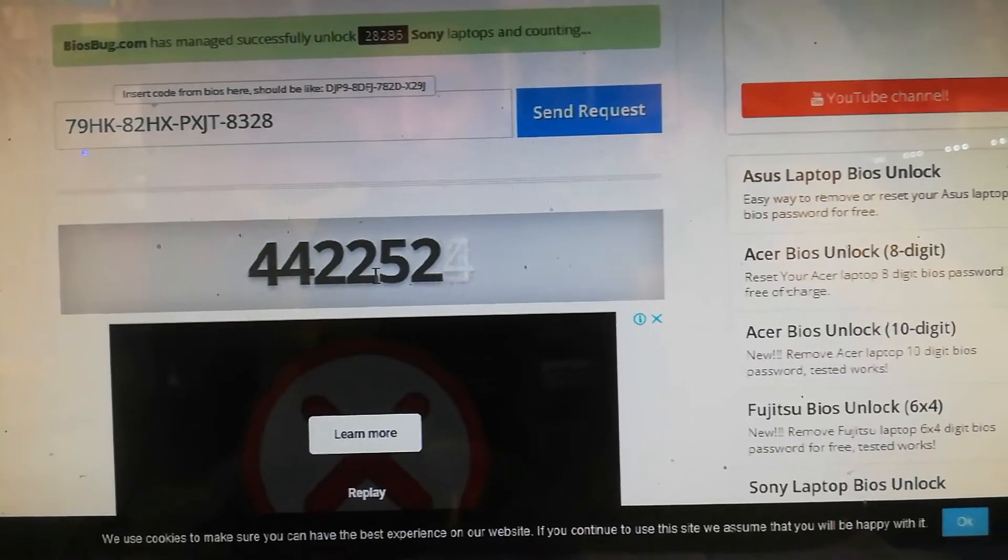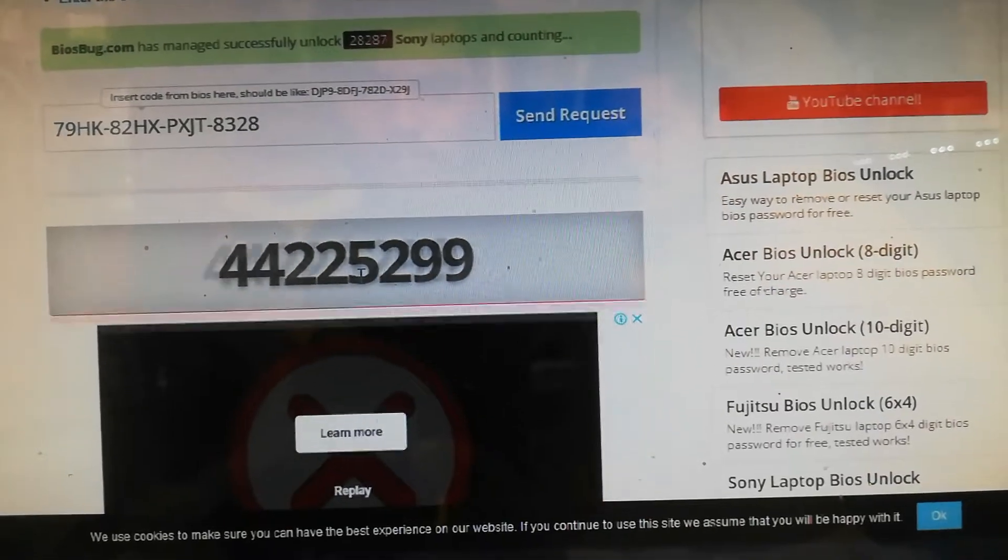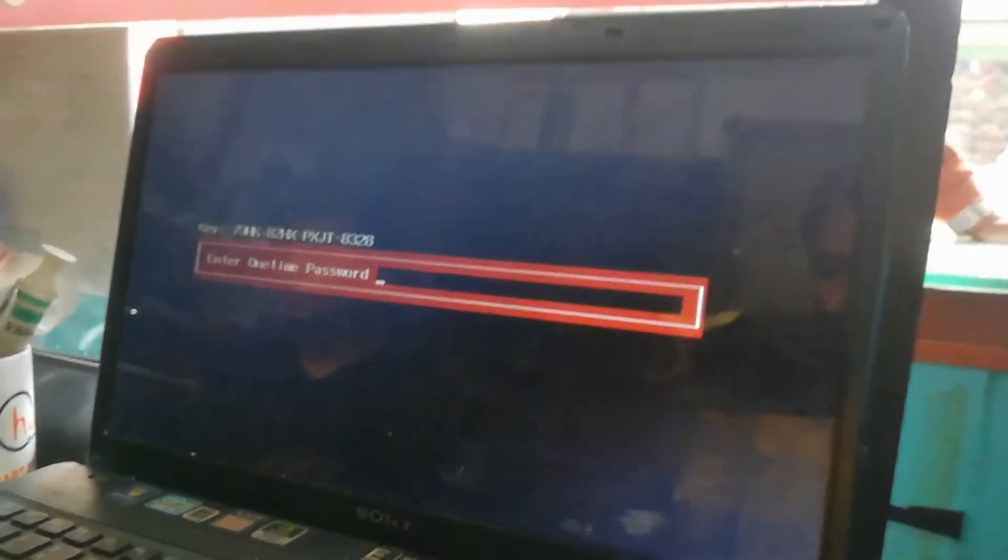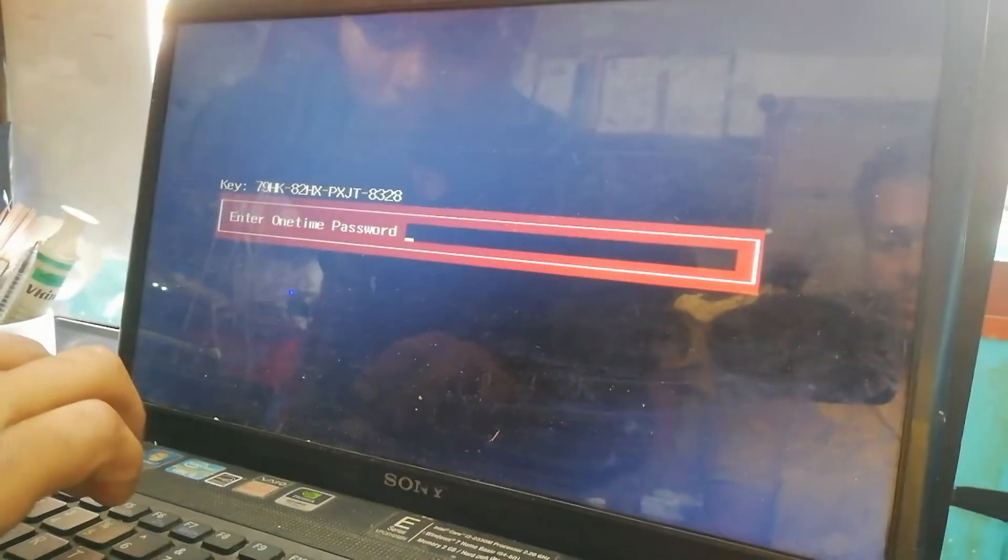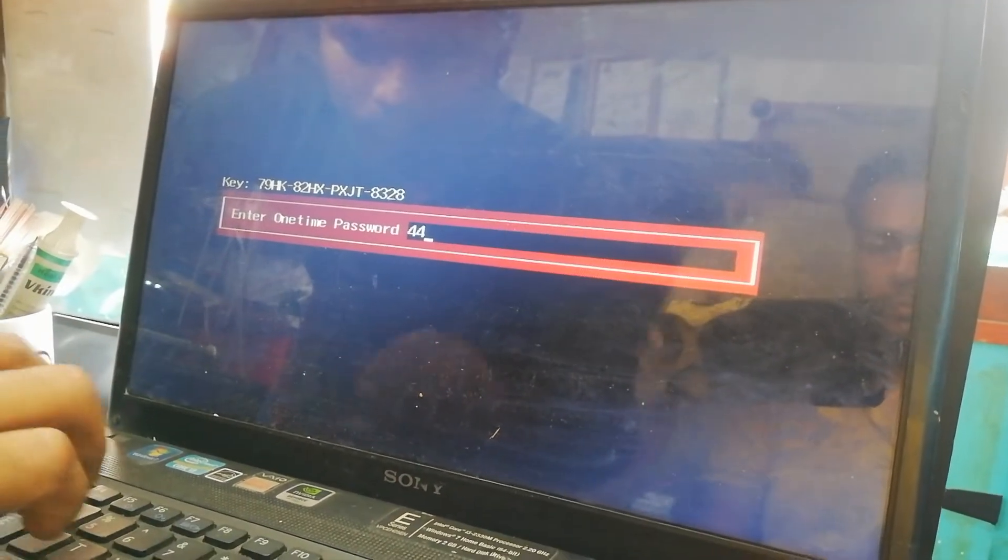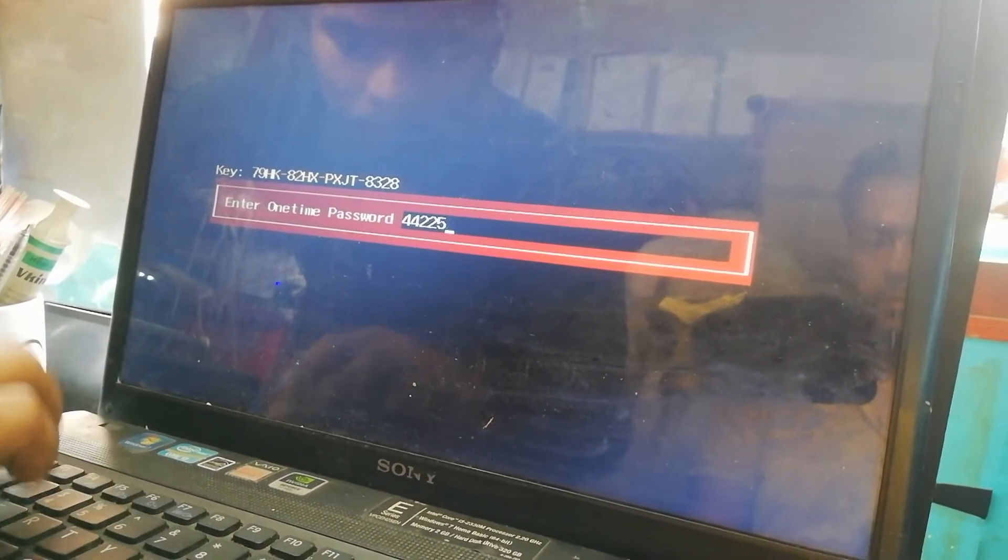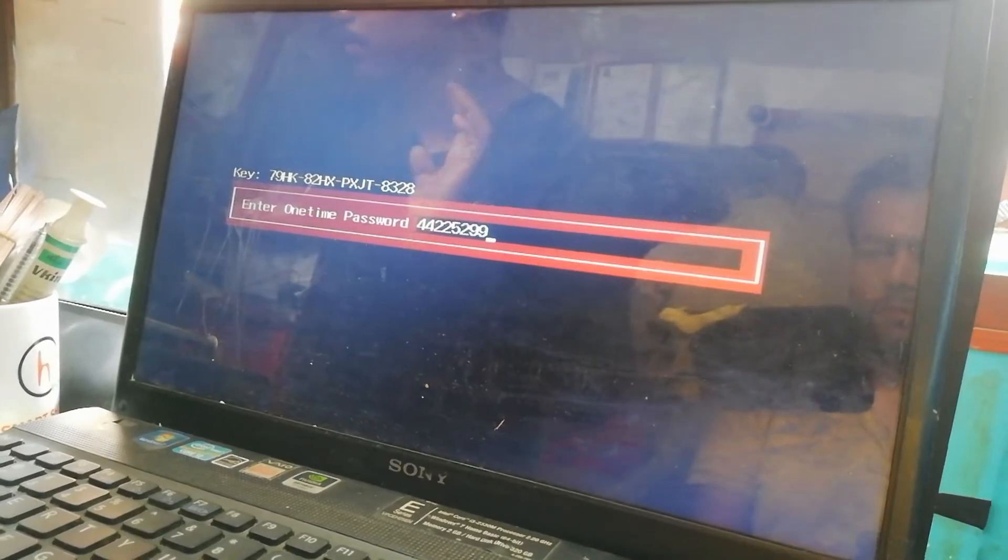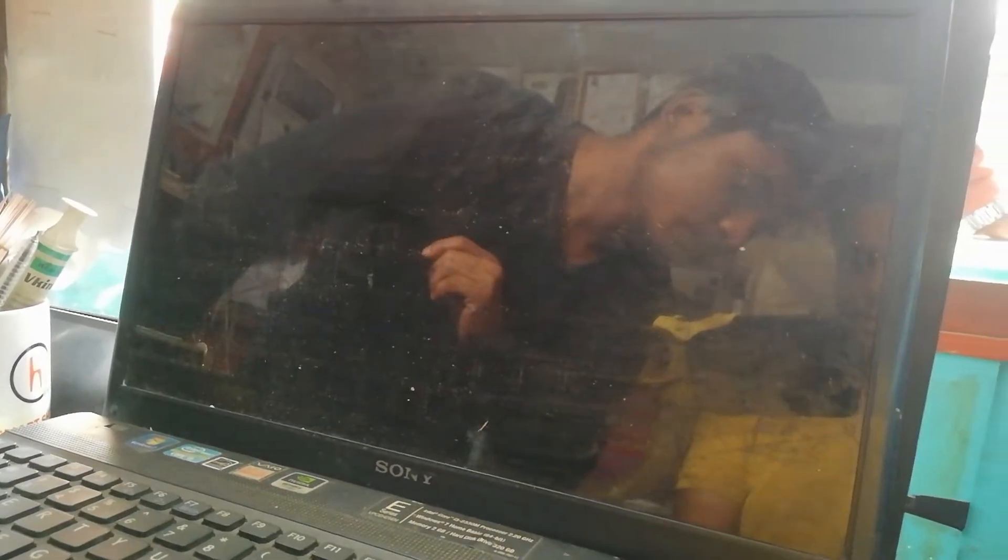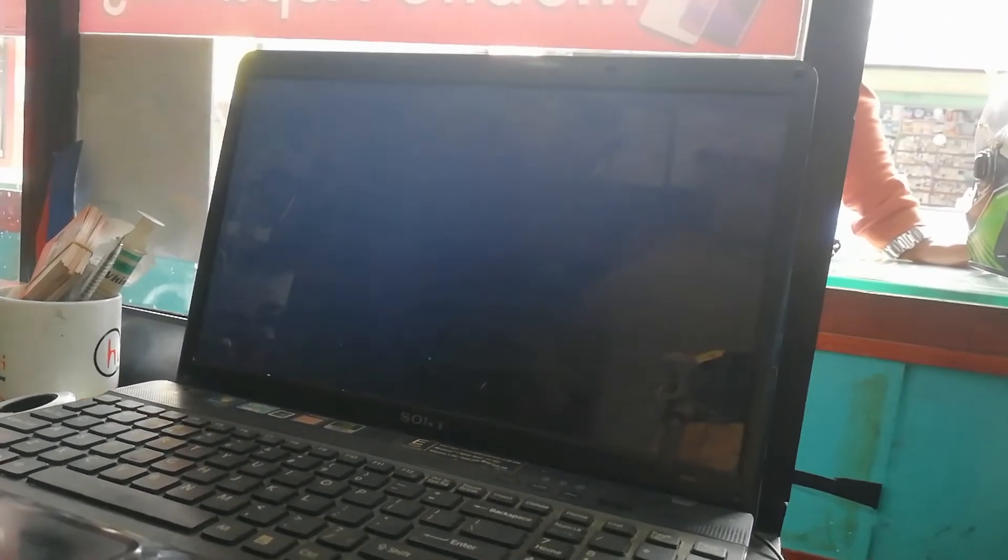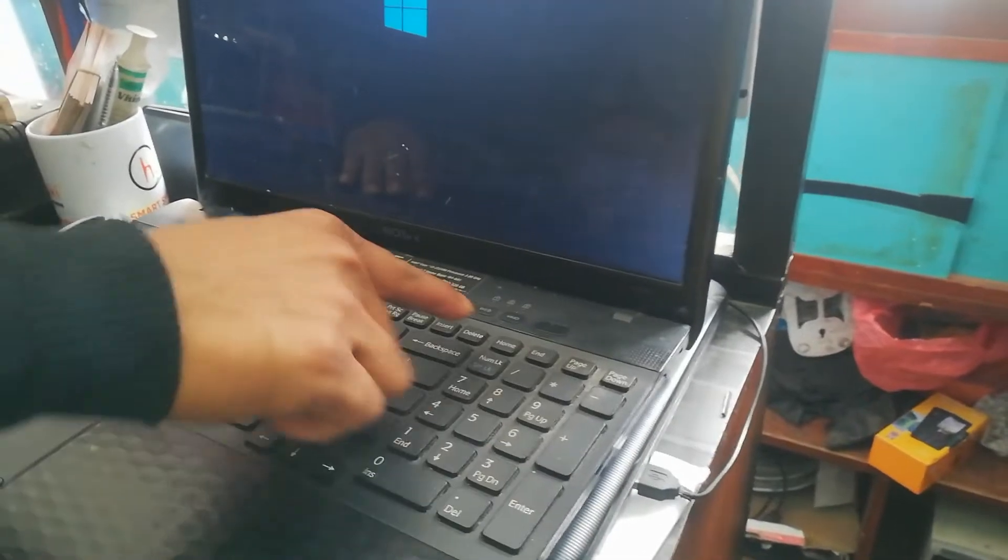This password needs to be entered in your laptop. The password is 79HK-82HX-PXJT-8328. Click on enter and then your laptop will open. Your password has been correctly reset.